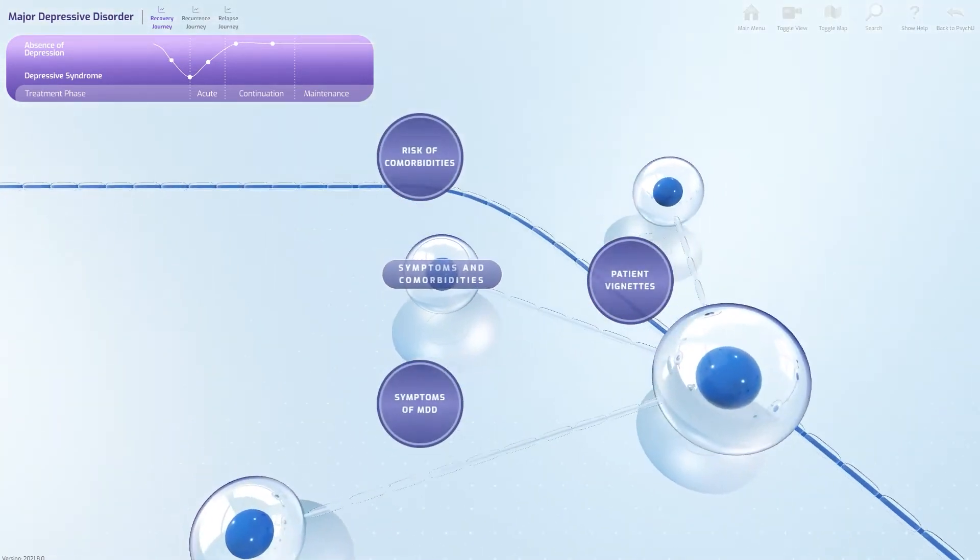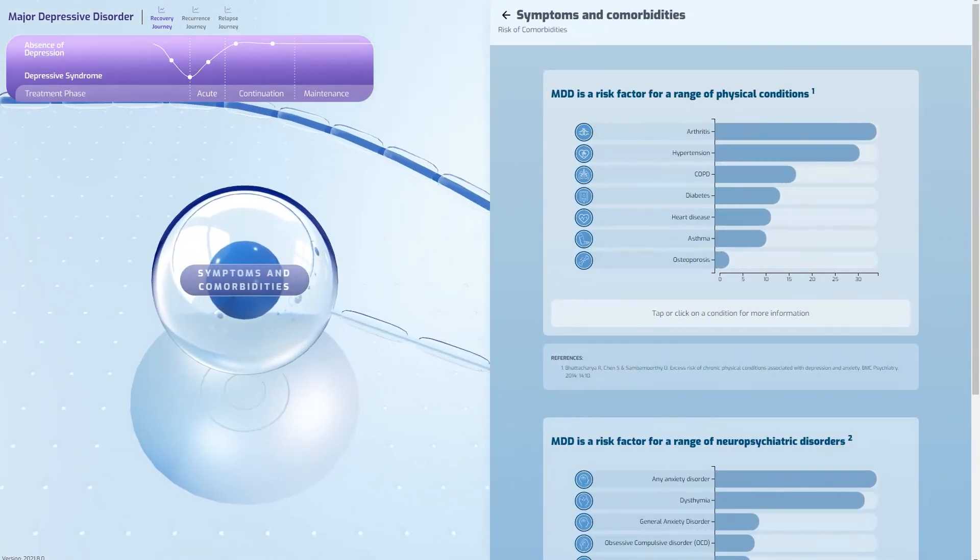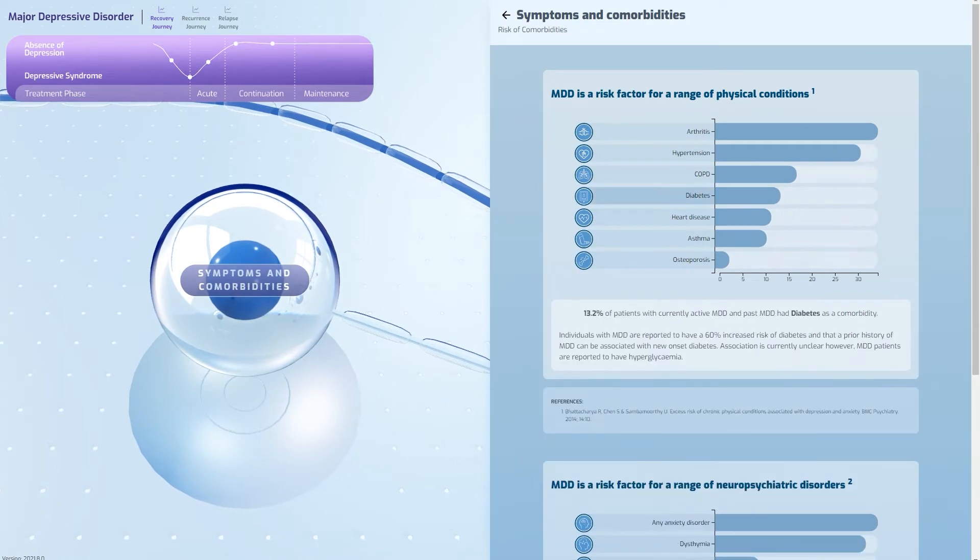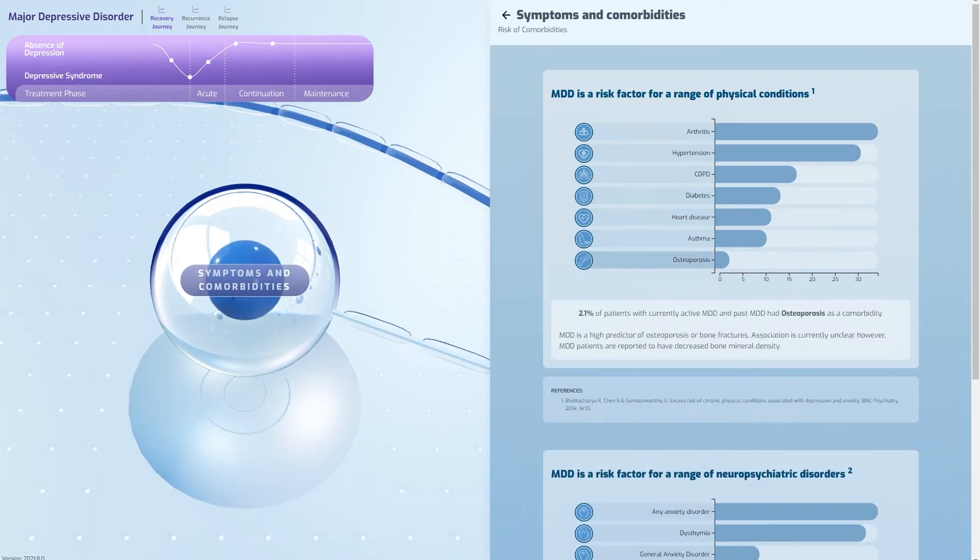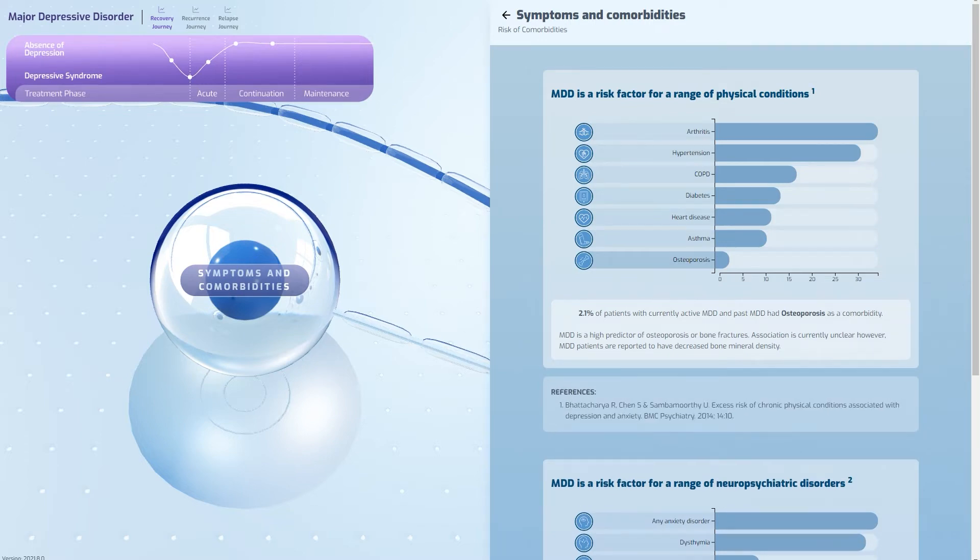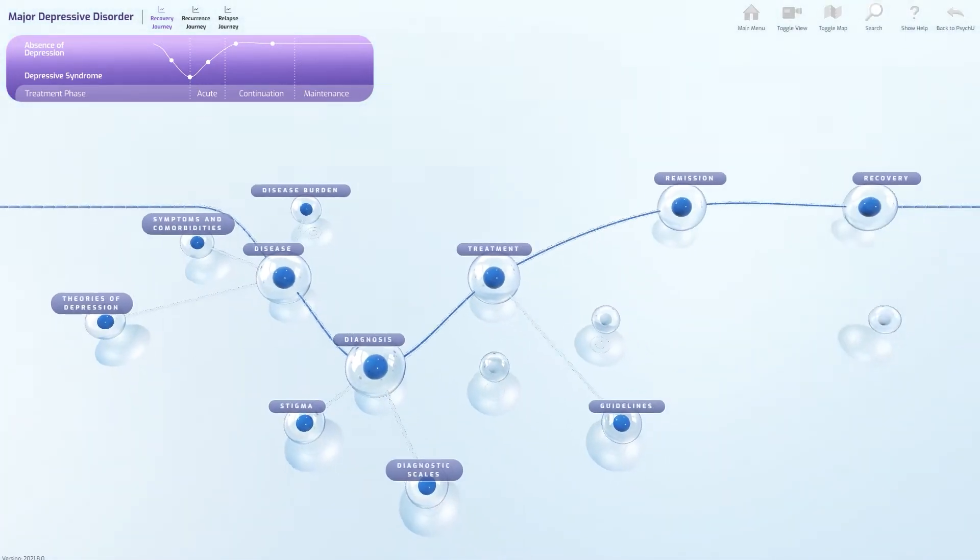Data-heavy elements are easily visualized through the use of static infographics. The user is able to click to reveal more information. References can be found below each study.